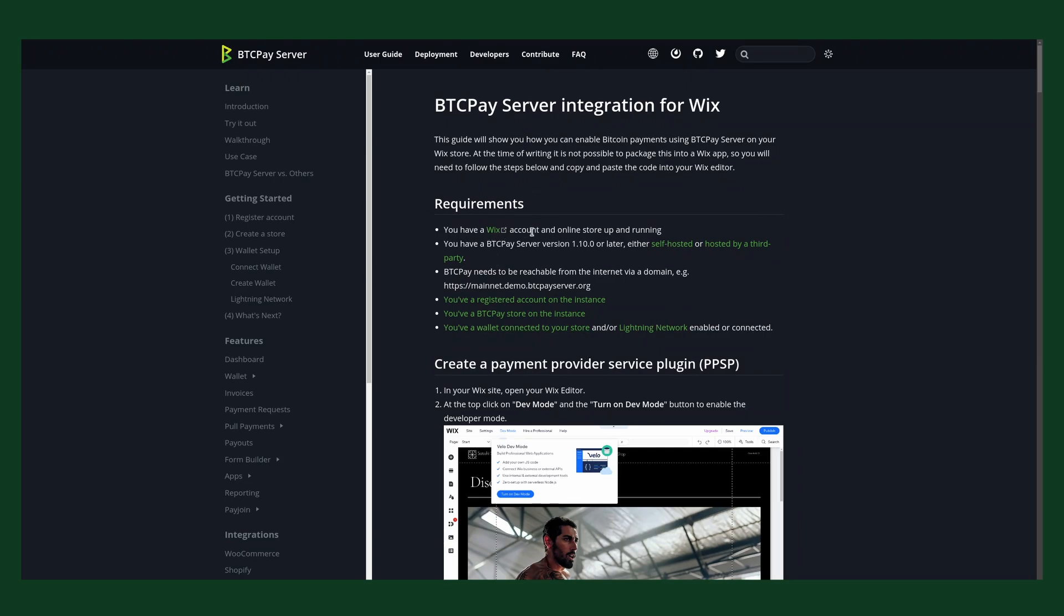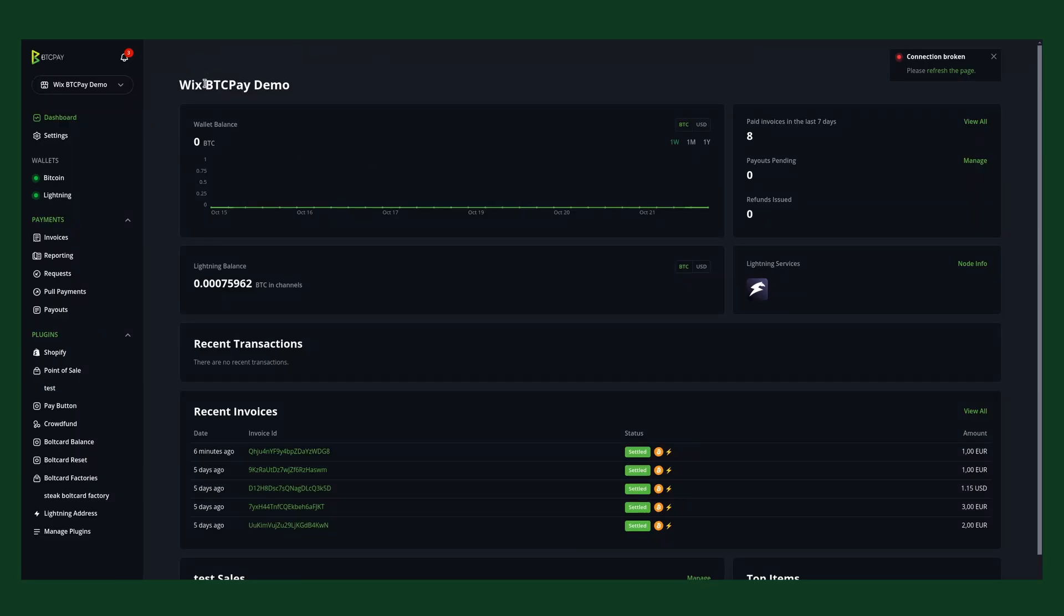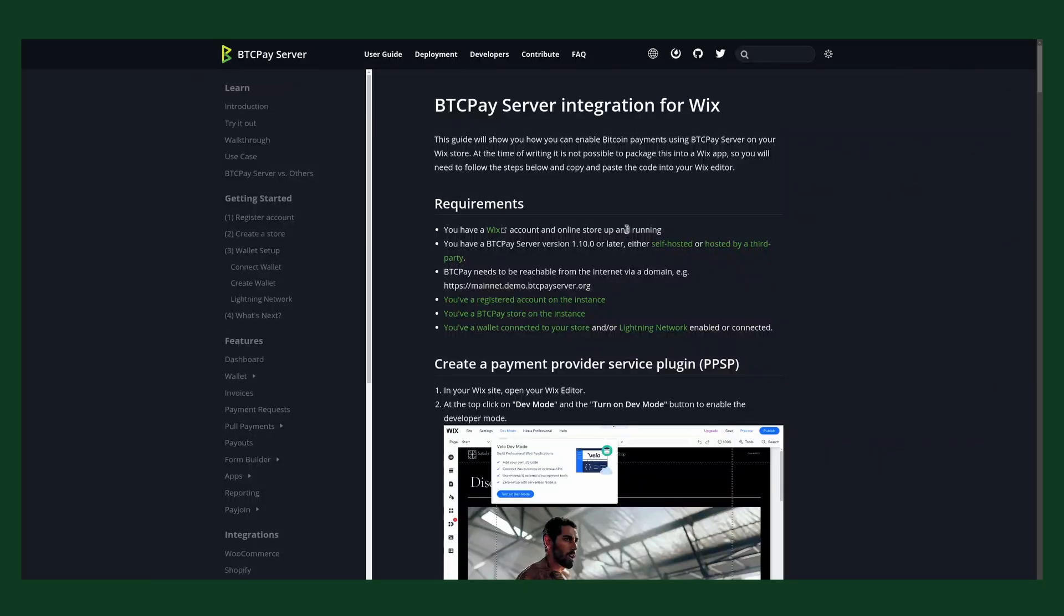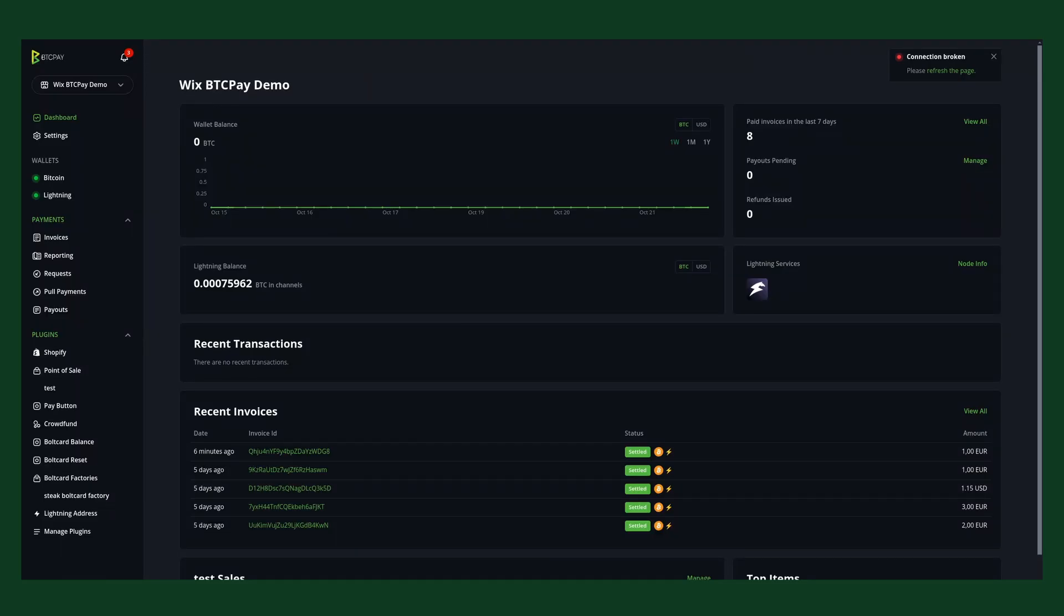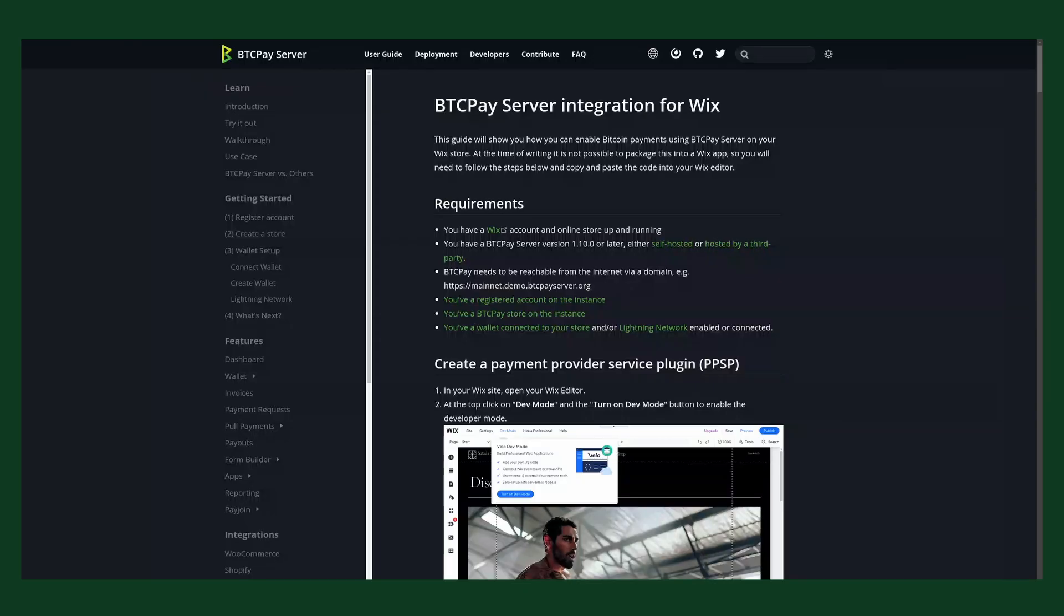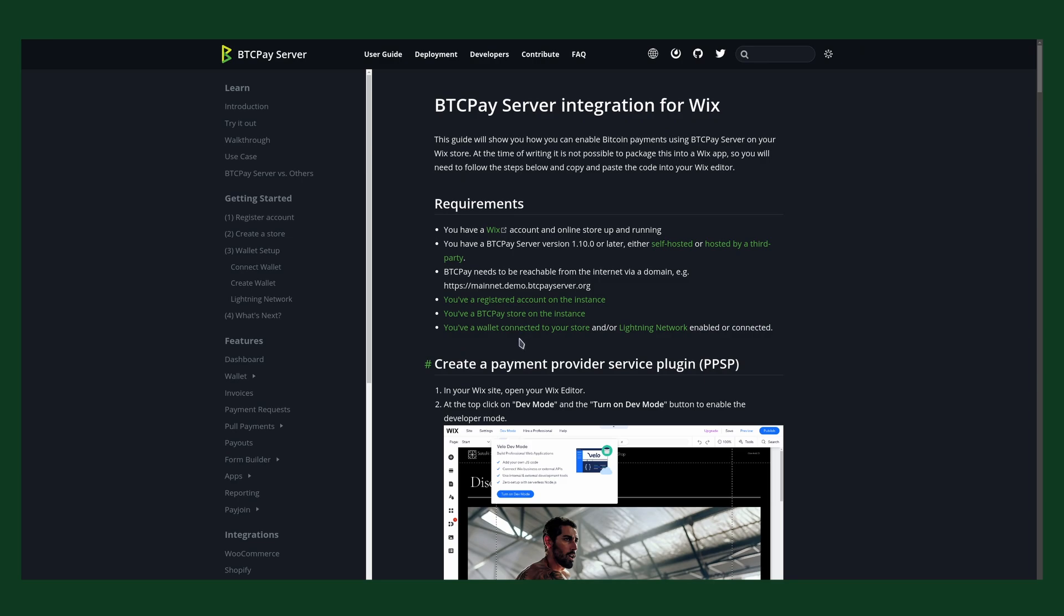So first of all, what do we need? You need to have a Wix account and an online store with a premium subscription. The premium subscription is needed to accept payments. You have to have a BTCPay Server setup. We have one here, so this is our demo BTCPay Server store, and it's also available over a domain name. You can see here testing.btcpayserver.tech. We have set up an account and created a store and also already set up the wallet and connected it.